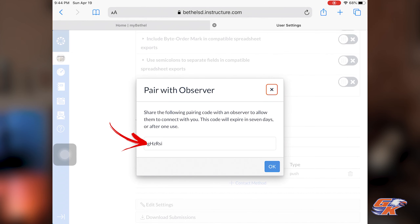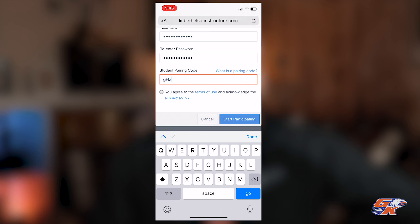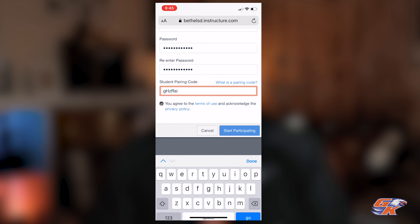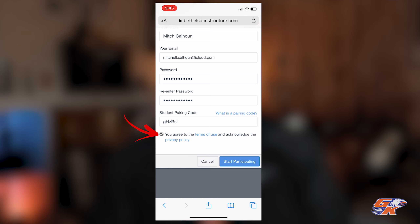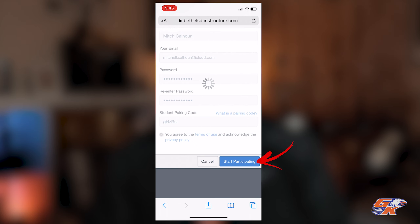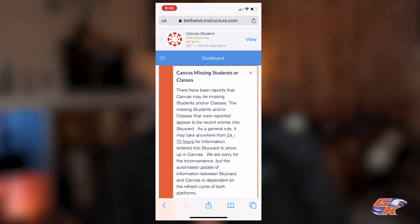At this point I can go back to my device. Here under the student pairing code field, I'm going to enter that code exactly as it appears on the student device — it is case sensitive. I'll click the checkbox to agree with the terms of use and acknowledge the privacy policy, and then I will click start participating. I'll go ahead and save the password for convenience on my phone.